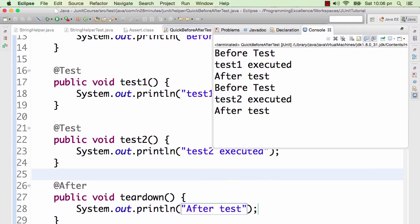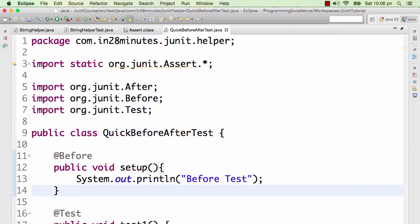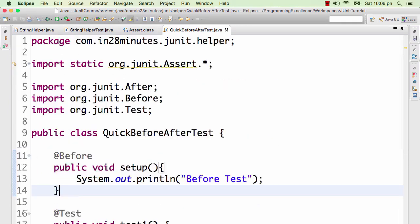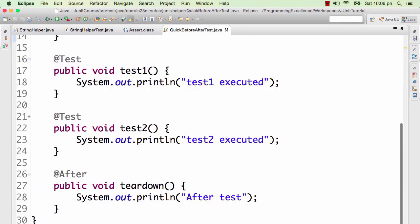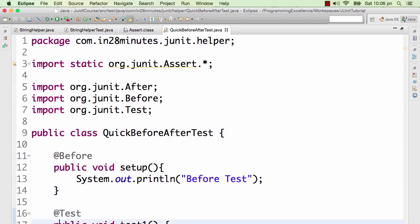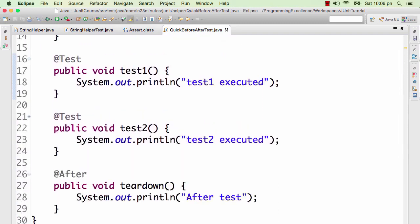Aha, before test, test executed, after test, before test, test executed, after test. If I had two more tests then before test and after test would have been executed twice. If I have to explain them in a nutshell, before and after, these methods are run before every test method and after every test method. So before runs before every test method and after runs after every test method. If I have five tests then before runs five times, after runs five times. That's the before and after test scenario.